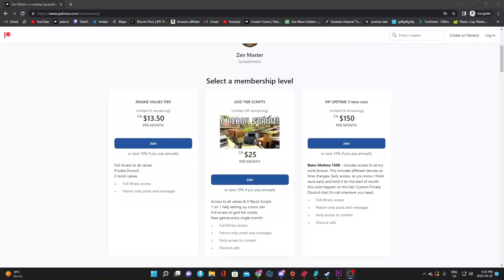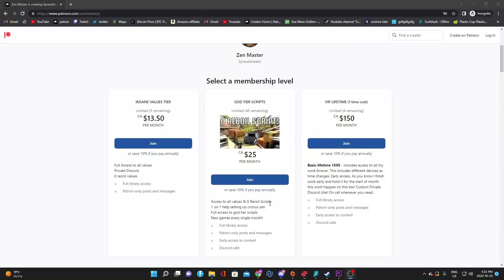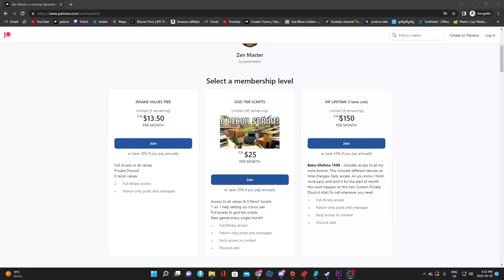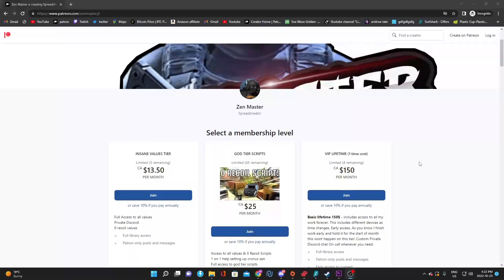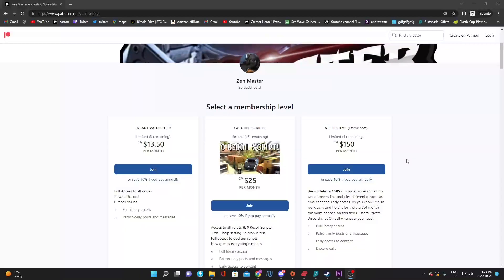In this tier you also get one-on-one help, so if you're someone who needs help setting up the Kronus you also get that. We're going to be adding in updates every month and adding in new games every single month. For VIP lifetime, it's just a one-time payment. You pay once, and once you join the discord I give you lifetime access. You get the discord for life and all the updates for life.